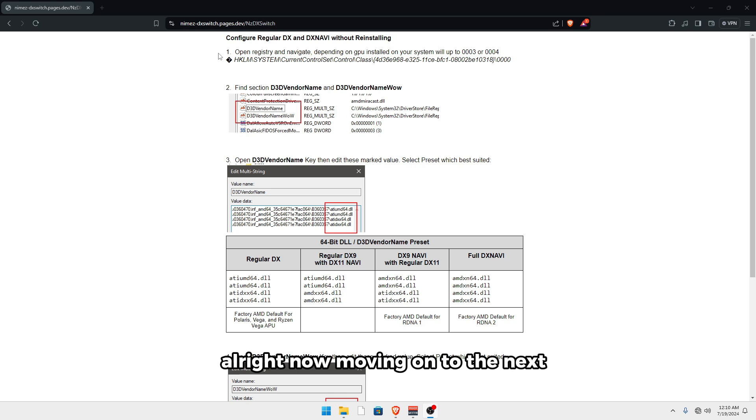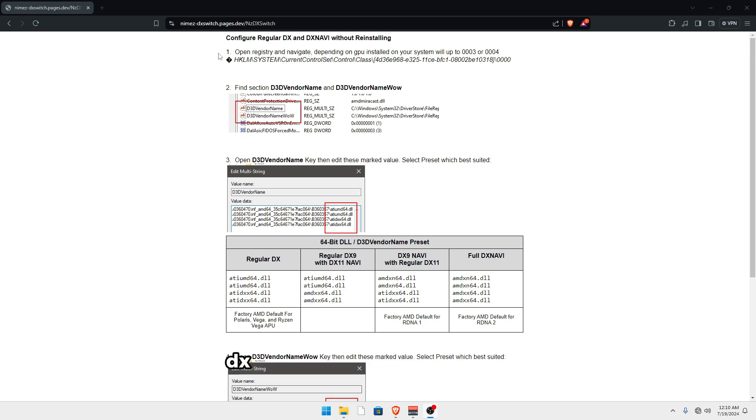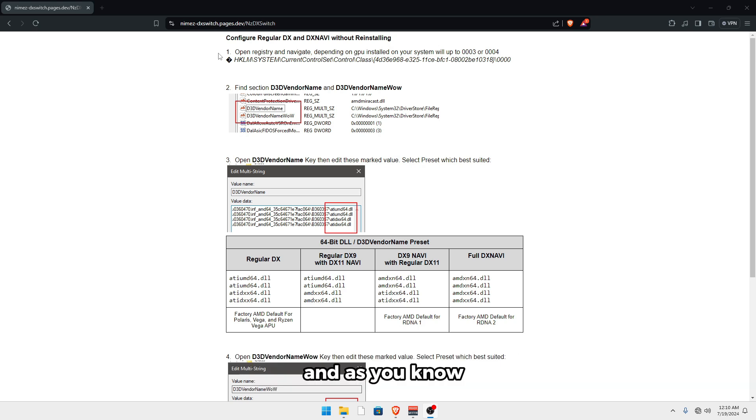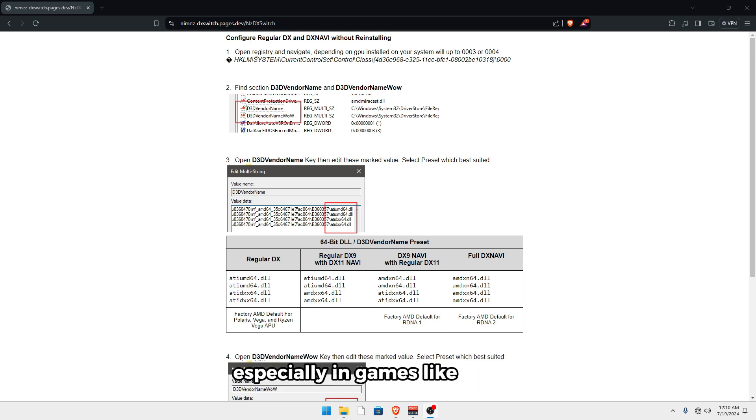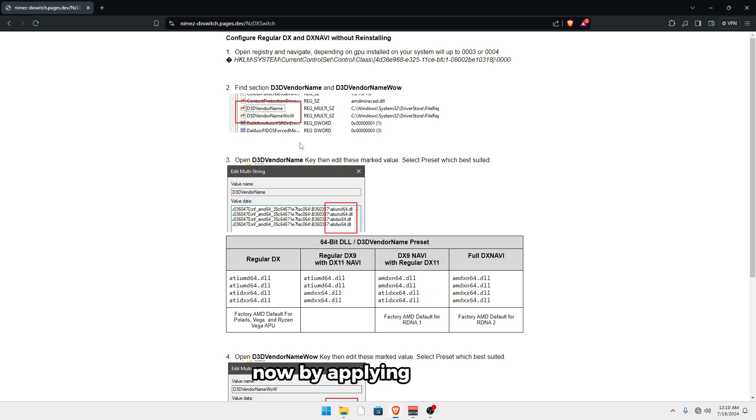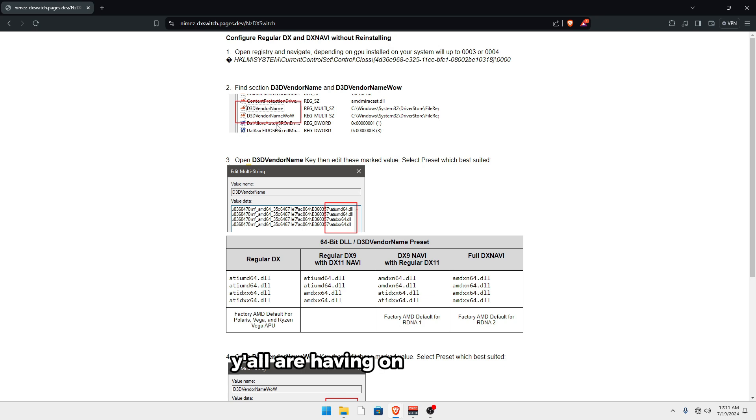Now moving on to the next optimization. This is for people who play DX11 games or DX11 on Fortnite or performance mode. And as you know, or as you may know, on AMD, performance mode and DX11, especially in games like Fortnite, is pretty bugged as the FPS is horrible on these. Now by applying this tweak, it should mitigate some of the performance issues you're having on performance mode or DX11.